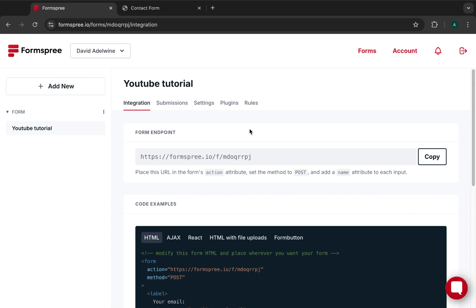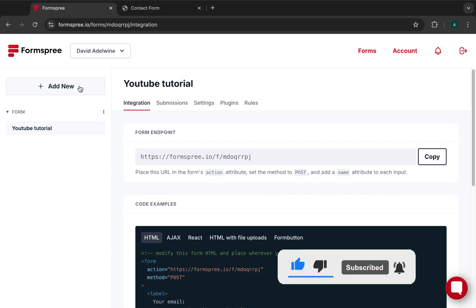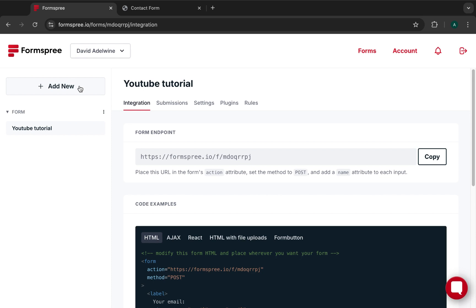Once you have successfully signed up, you can see your username in the dashboard. The next thing is to create a form. The way this platform works is you can have several forms being submitted from different places and they all get sent to you under whatever project you create for that particular form.